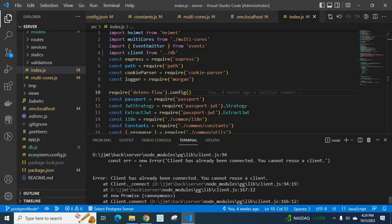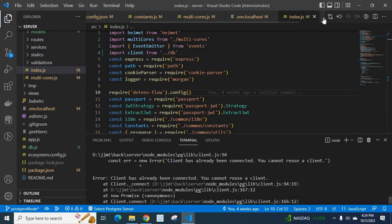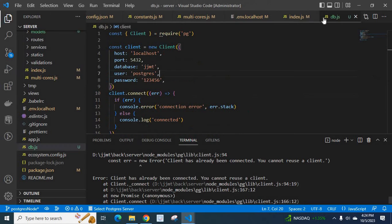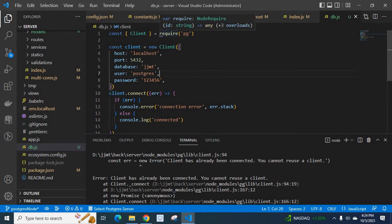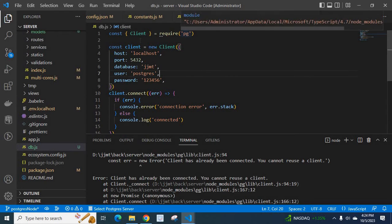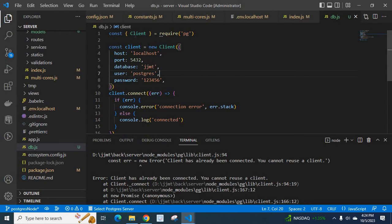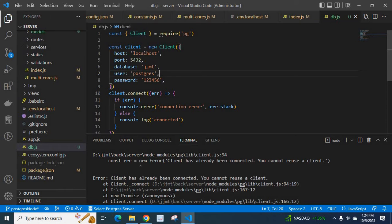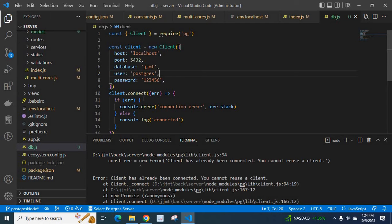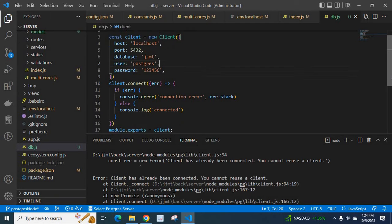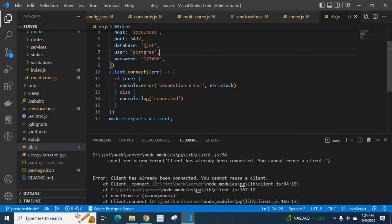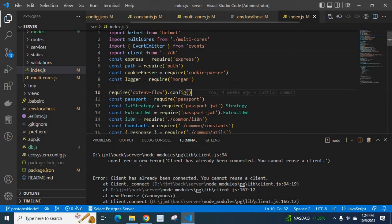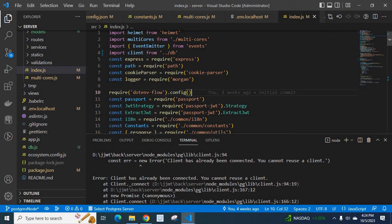So based on this error we know that there is something happening at a db.js file. So let us go to db.js file. Here we have required pg module and using client we have given host, port, database, user and password. Then we have defined client.connect method also. Then we just export this client. In index.js file we import it at line 4.